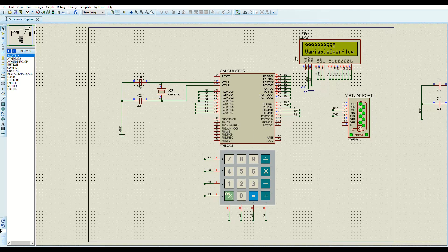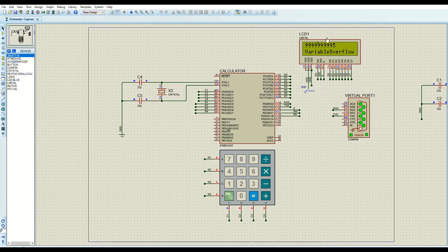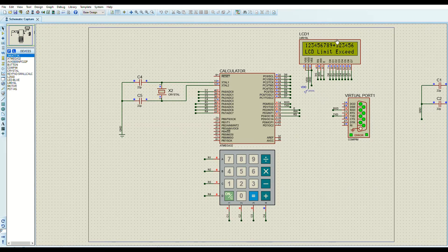The last error type is the LCD limit. This LCD can display up to 40 characters. If you enter more than 40 characters, the calculator gives an LCD limit exceeded error. I won't demonstrate typing all 40 characters as it's time-consuming, but here you can see after entering more than 40 characters, it shows the LCD limit exceeded error.